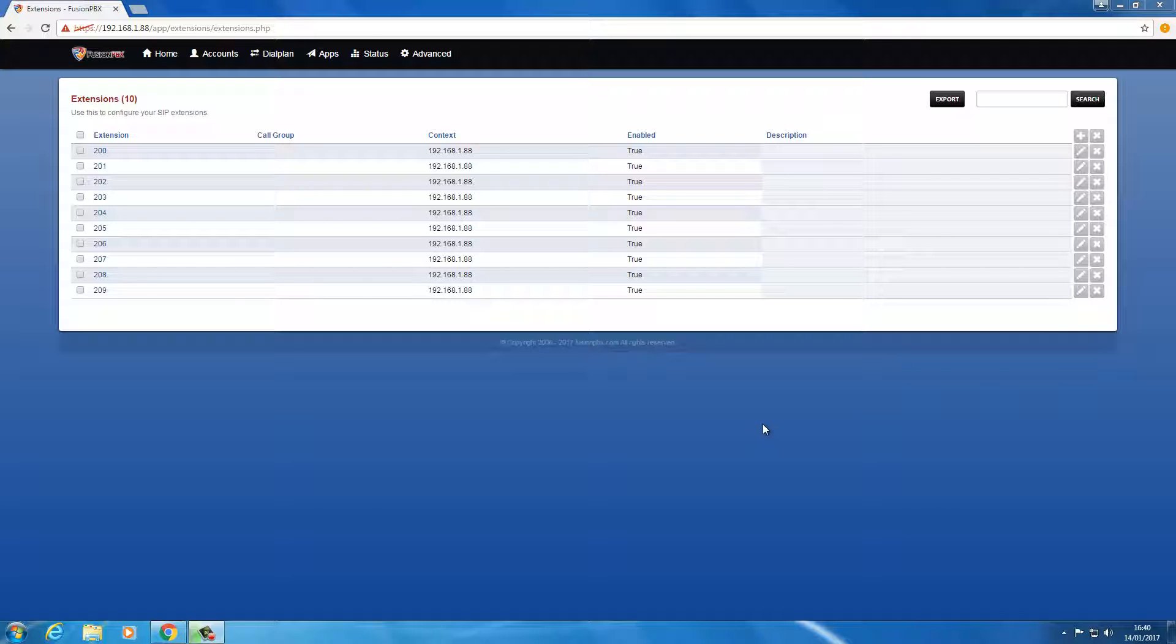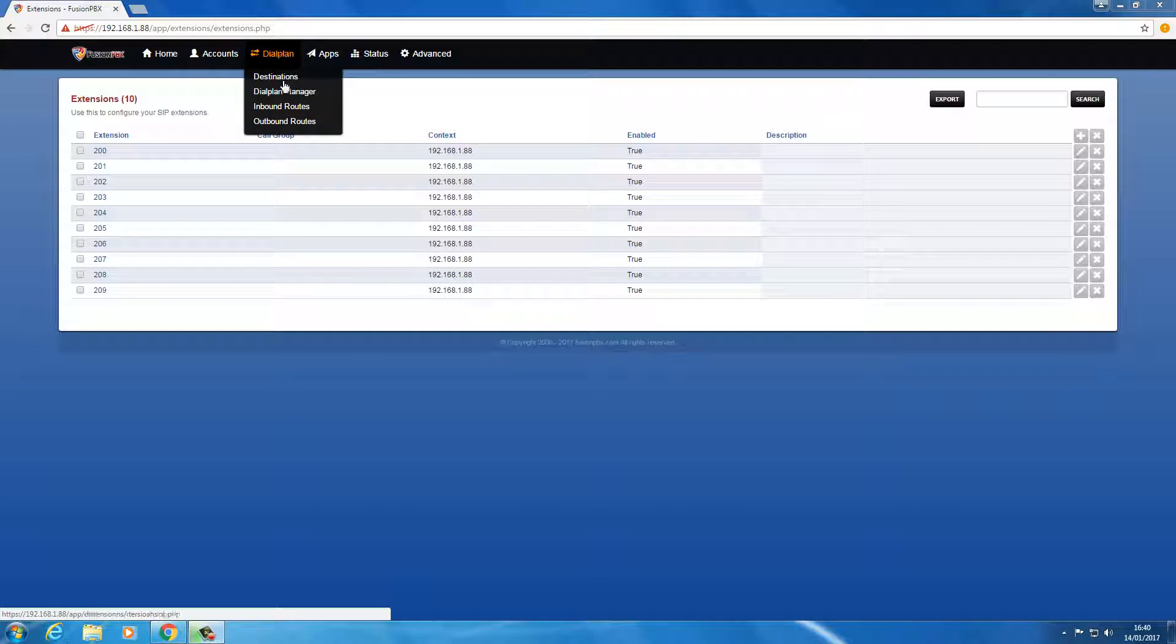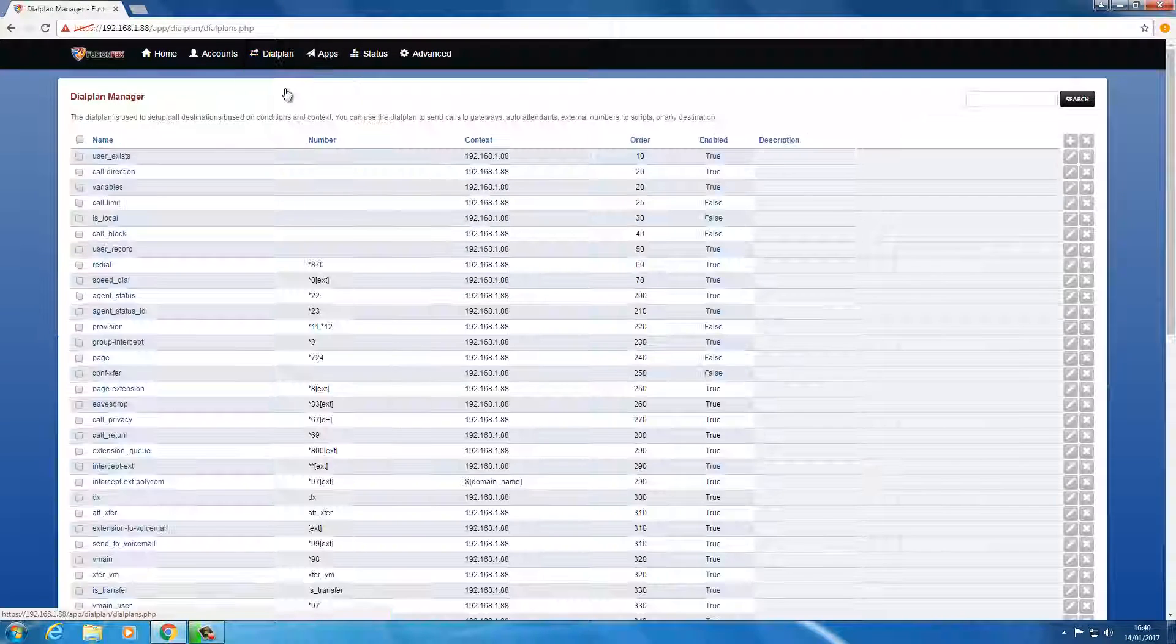So as you can see we've got ten extensions. We're going to Dial Plan, Dial Plan Manager.